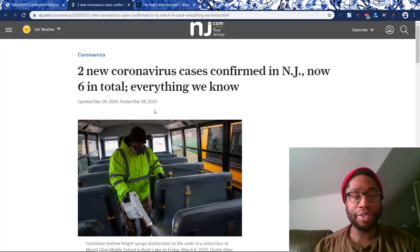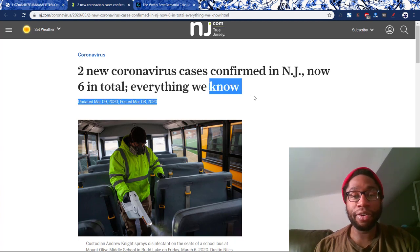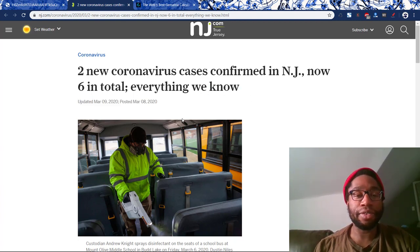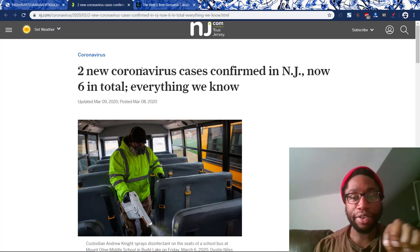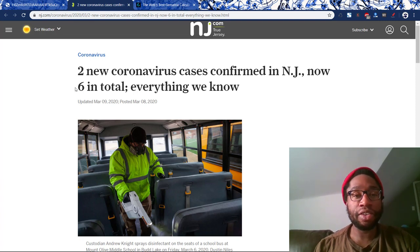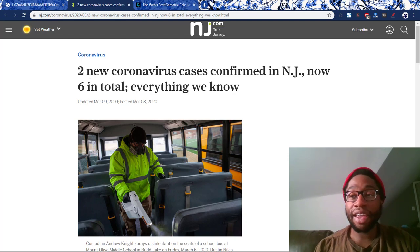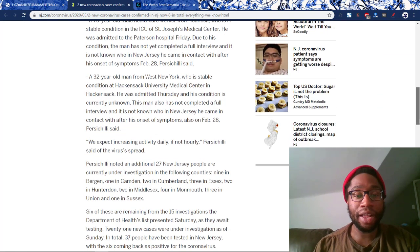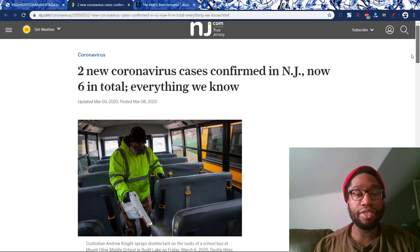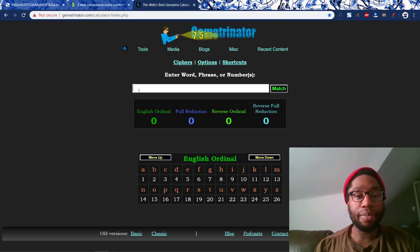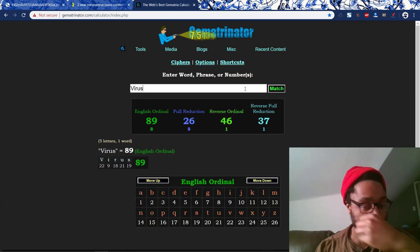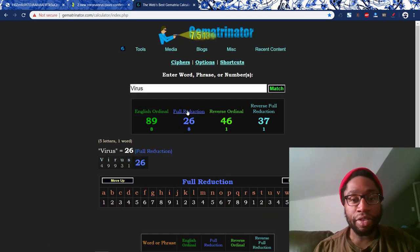They're giving us an article — which is a euphemism, another word for propaganda — from the federal government. You see how they're saying 'two new coronavirus cases confirmed in New Jersey, now six in total, everything we know.' First things you see are the numbers: two and six. You see how they align them inside this propaganda. This is a headline. This is design propaganda — they design it and make sure the numbers are aligned in a certain way. It is artistic. Twenty-six. We're talking about a virus, which equals twenty-six in gematria. This is how we get twenty-six.